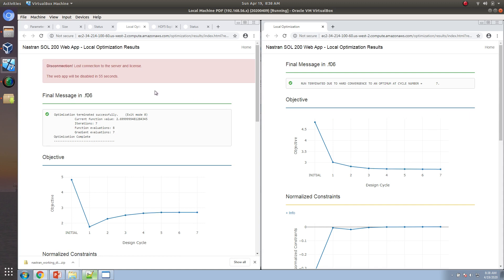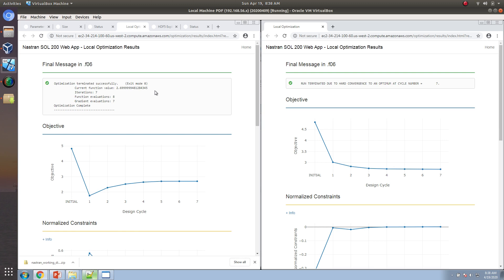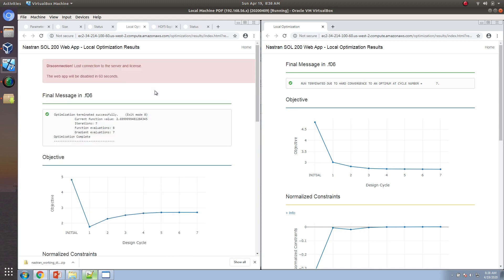This difference is very important. If you have a model that takes 30 minutes to run and you have 10 variables, that will be a very time-consuming optimization. To reduce the time: number one, reduce how long each Nastran run takes by reducing the mesh size and using fewer elements. Second, reduce the number of variables to cut down sensitivity computation time.